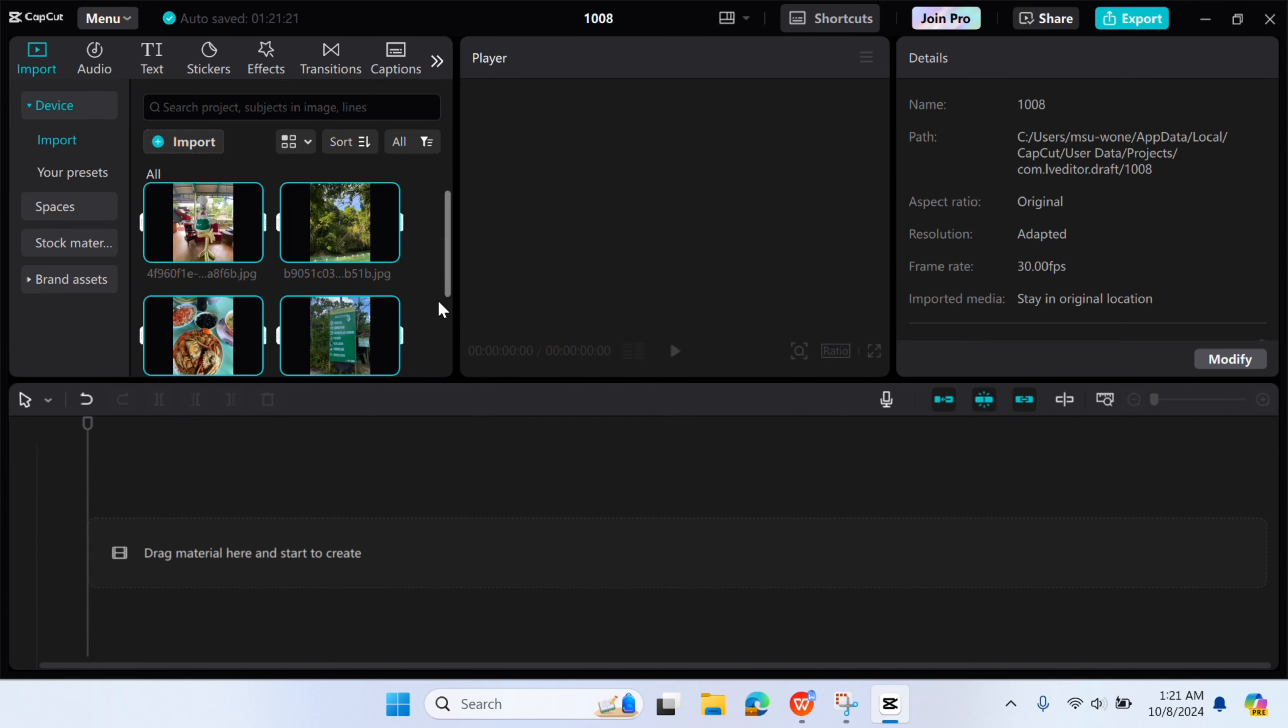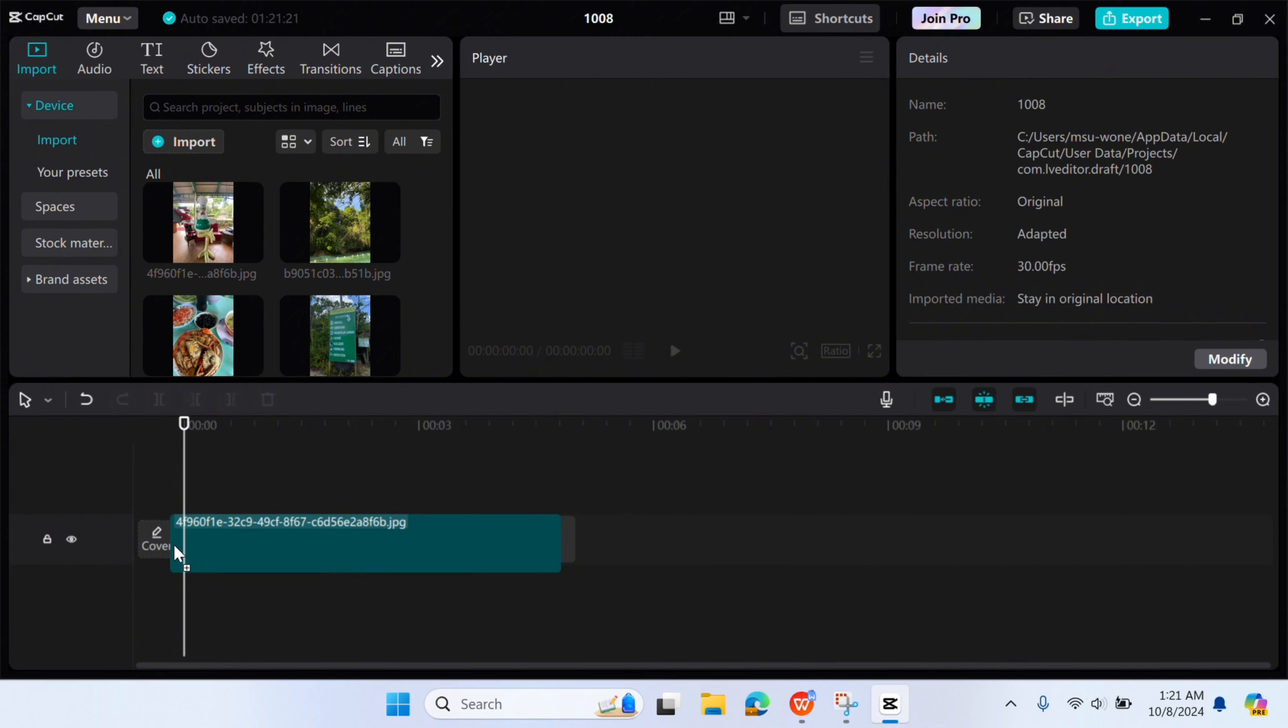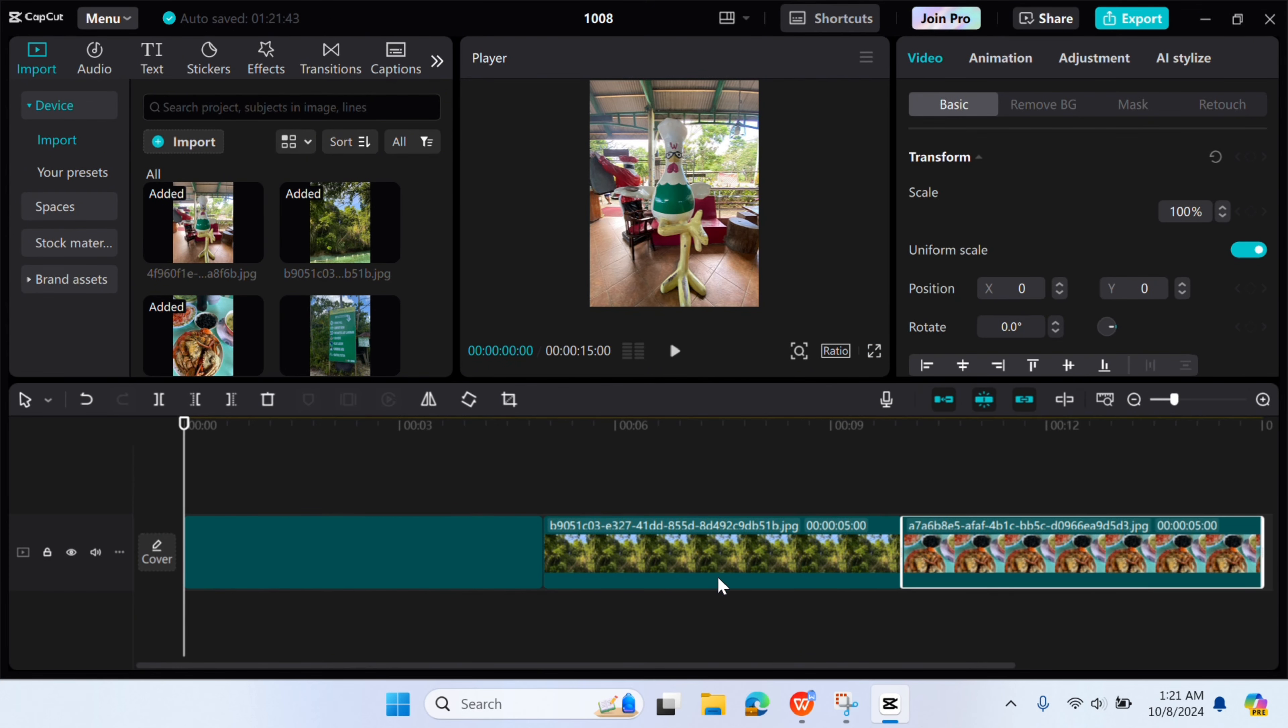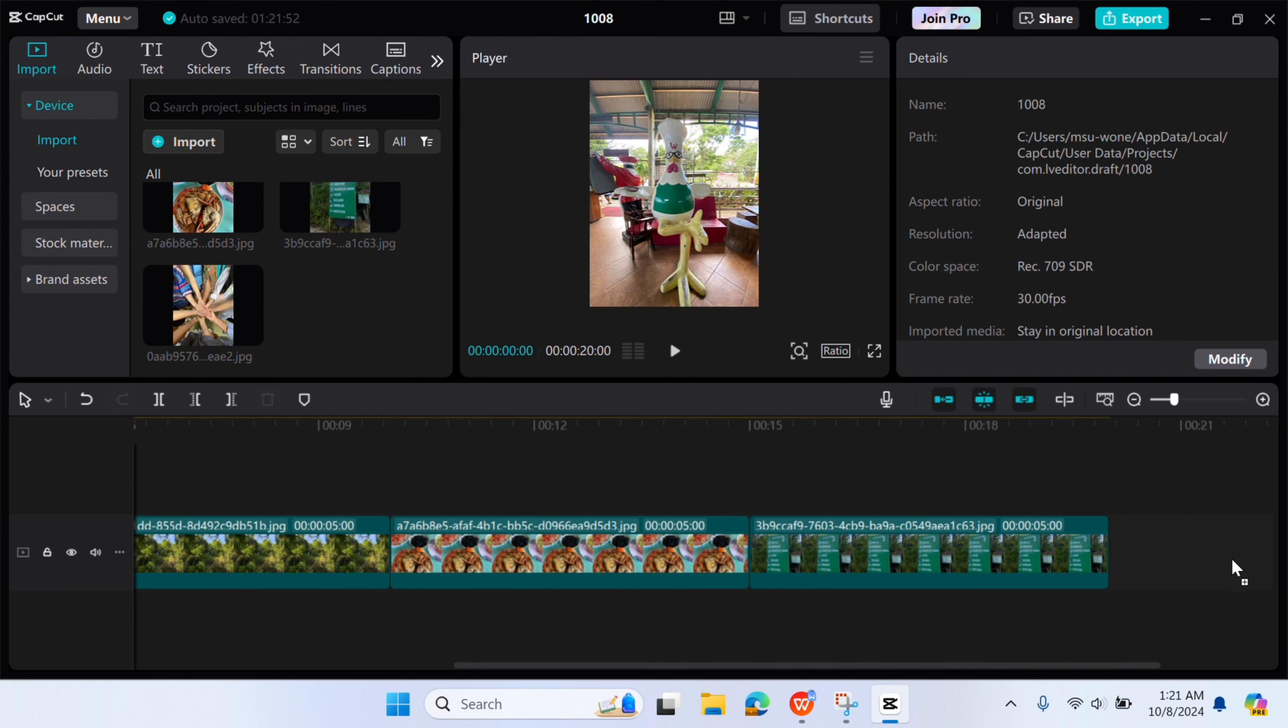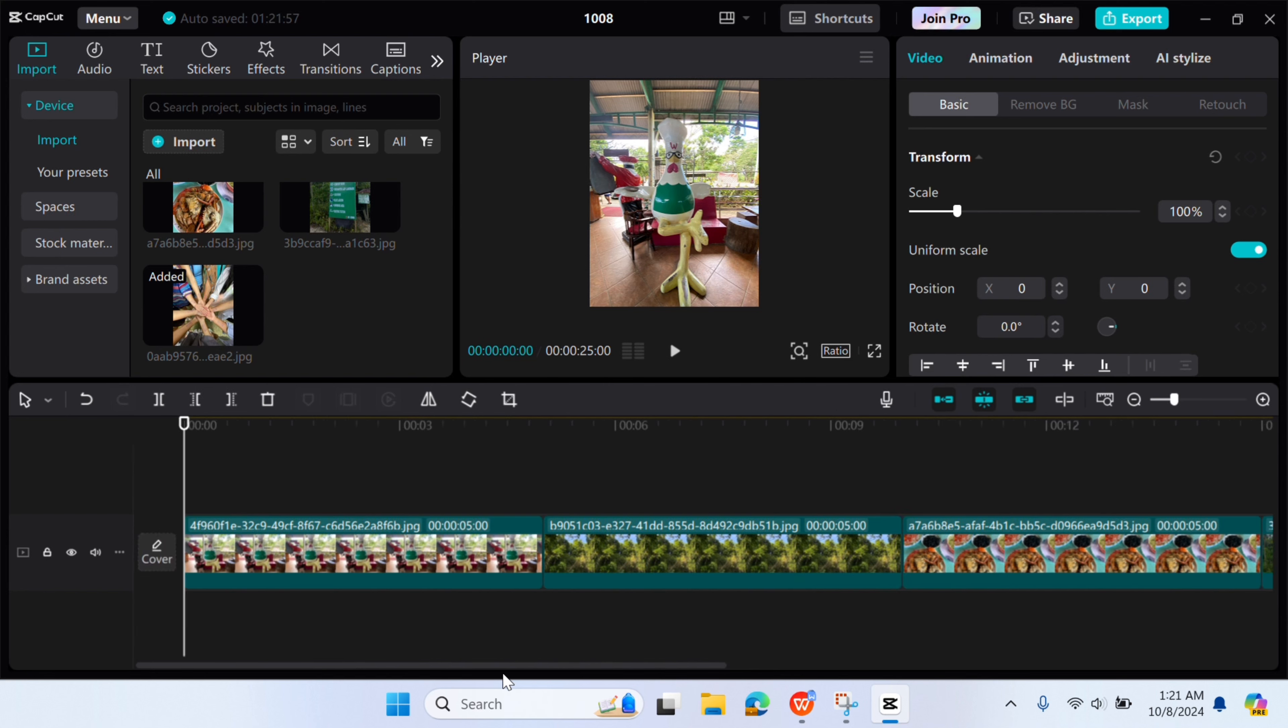Once imported, look for the drag material here and start to create and just follow the instructions.